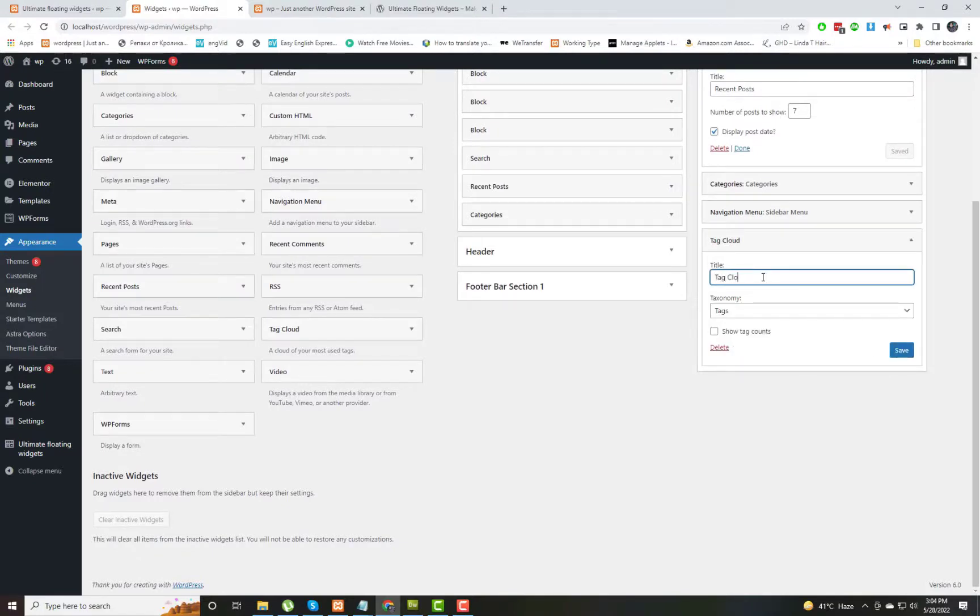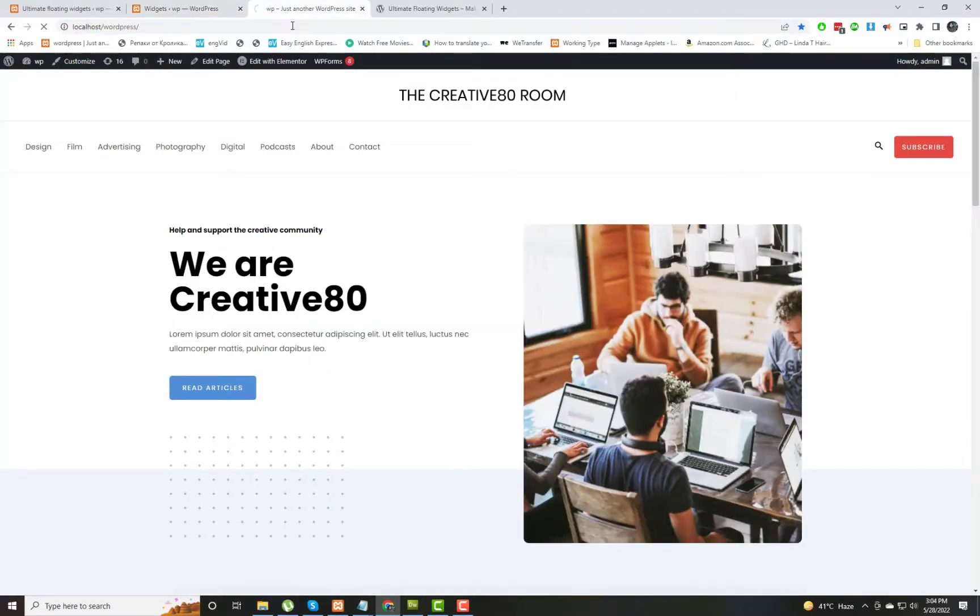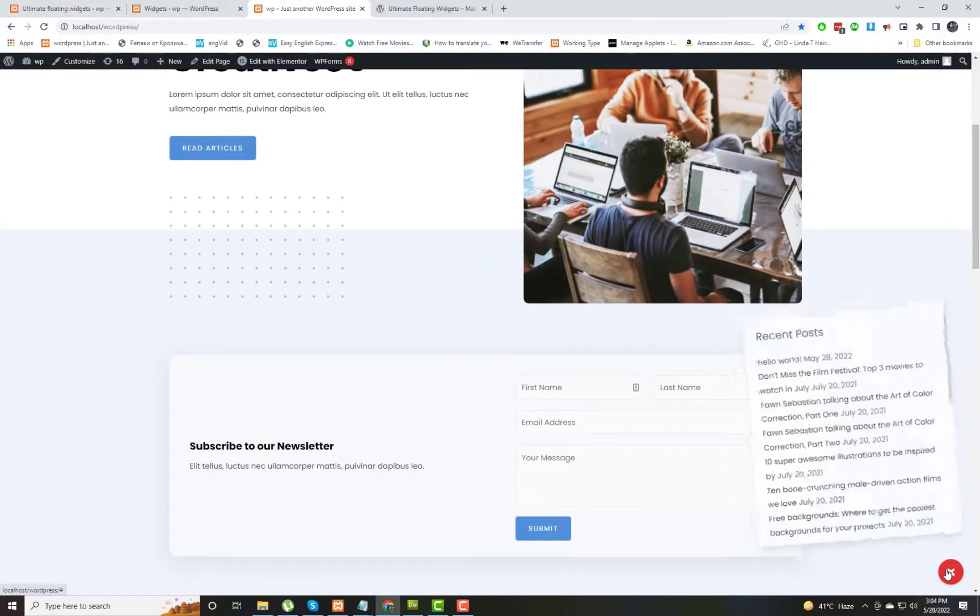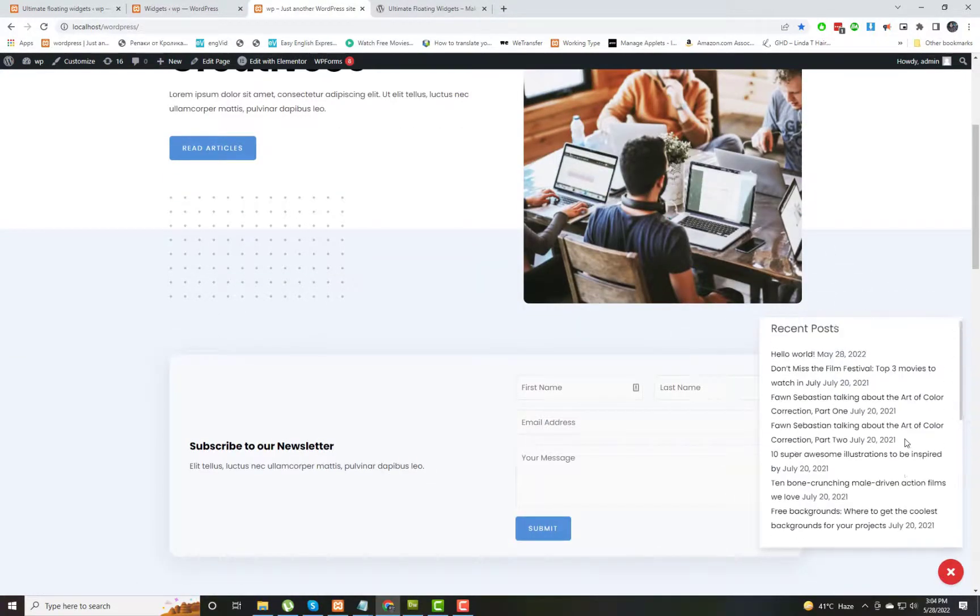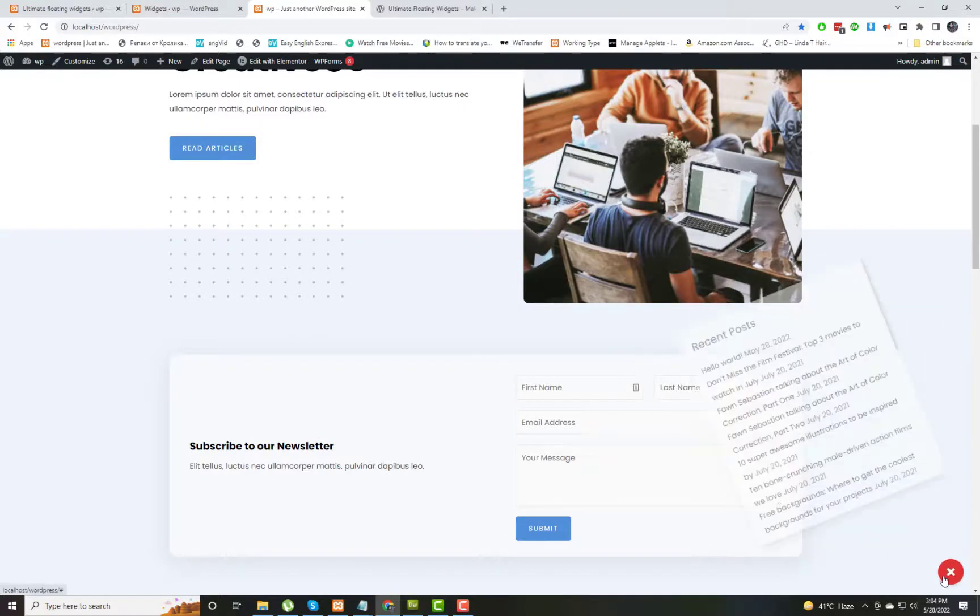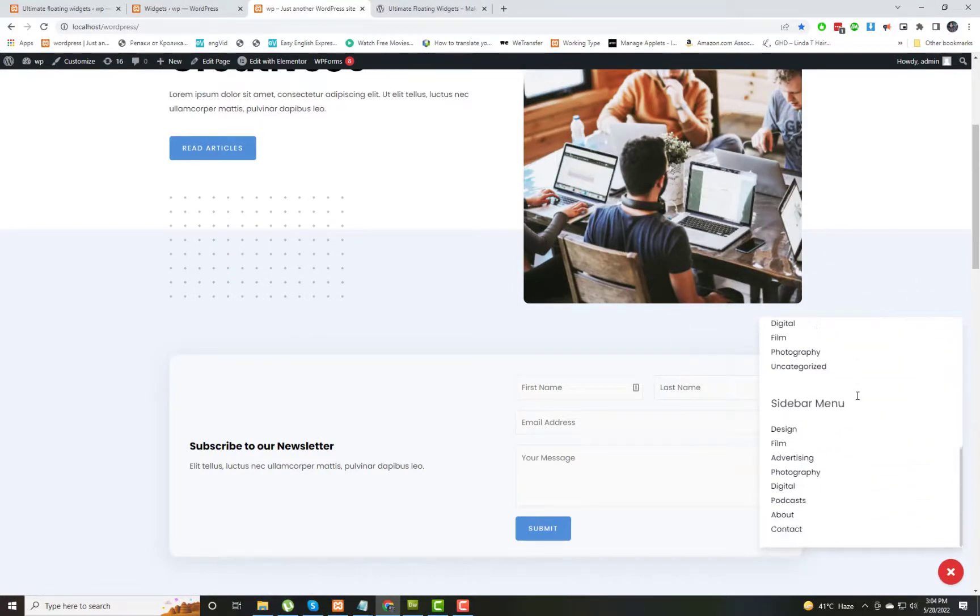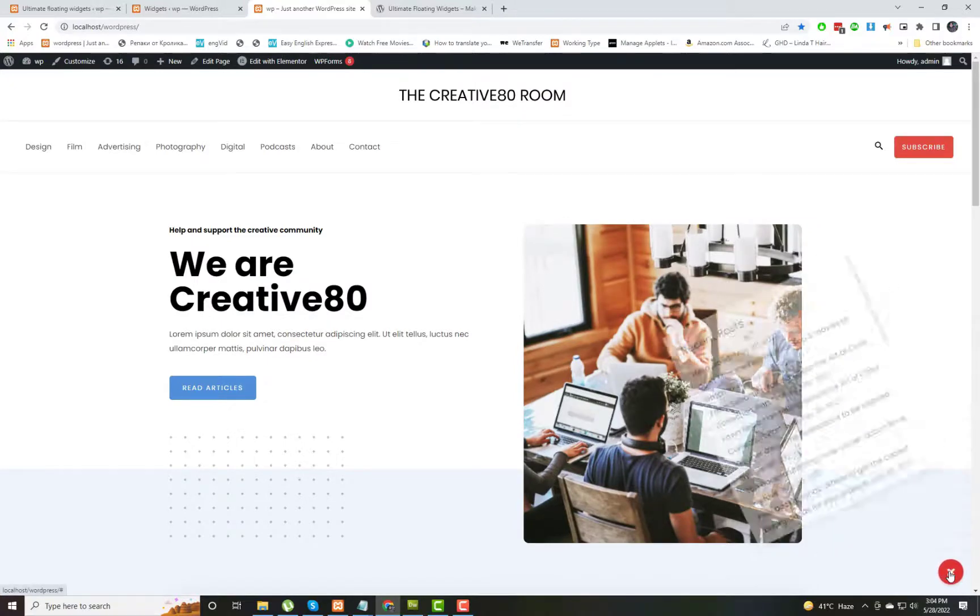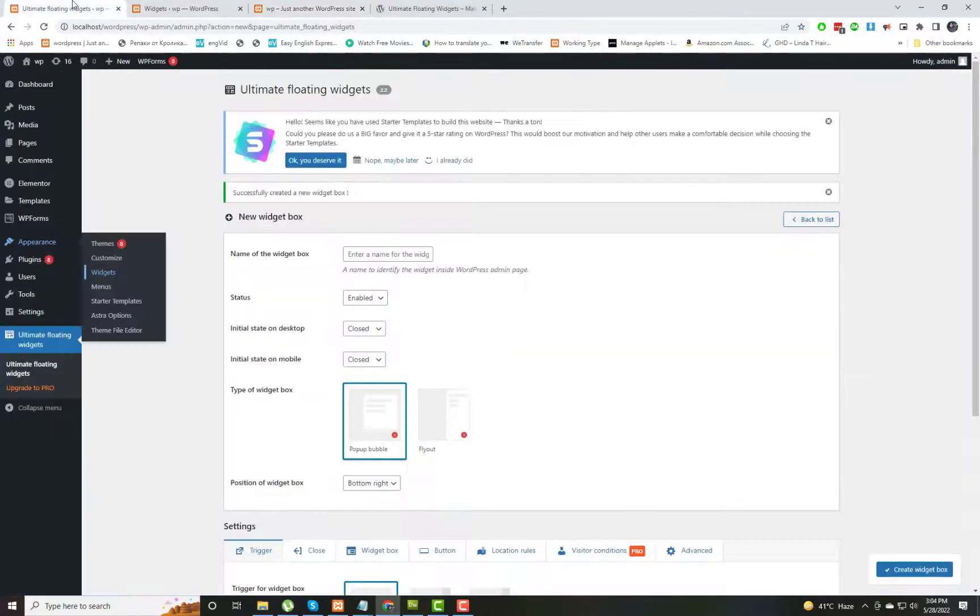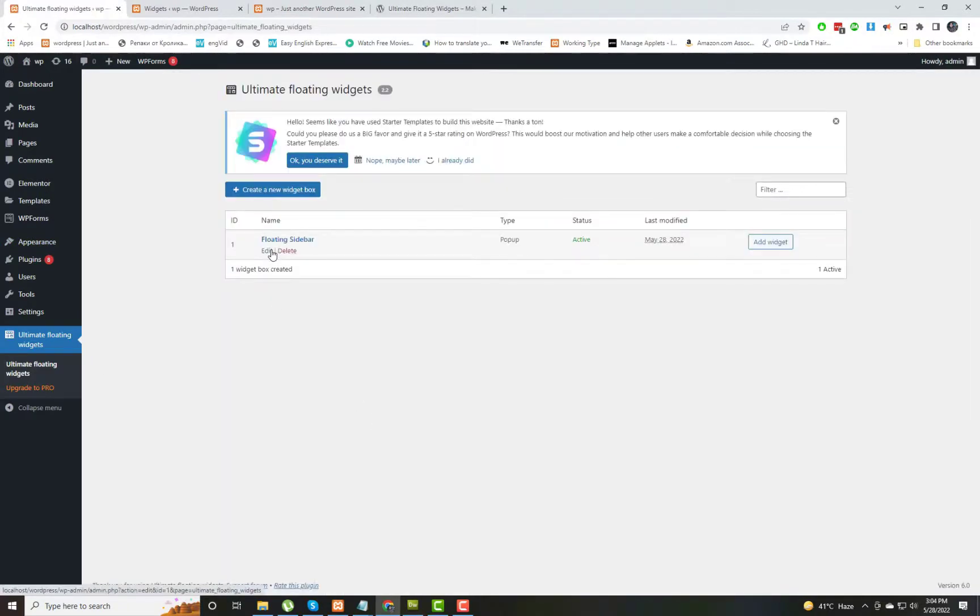I am also giving the Tags block to this widget as well. Now if I refresh my page, you can see there is a button on the bottom right side. If I click on that button, I can see the floating sidebar and it is showing all the blocks that we have added in the widgets area.